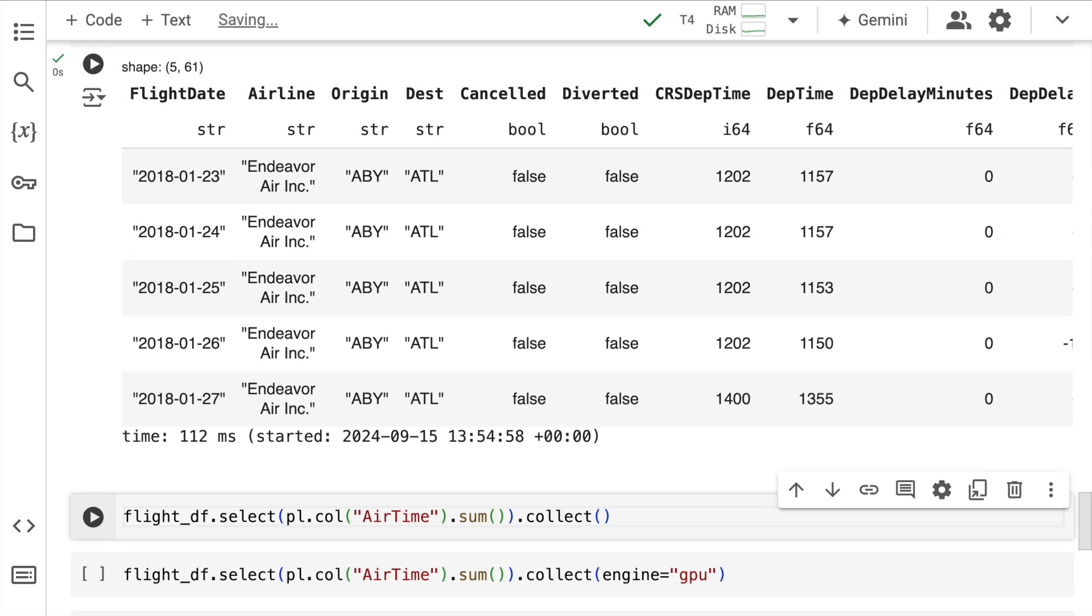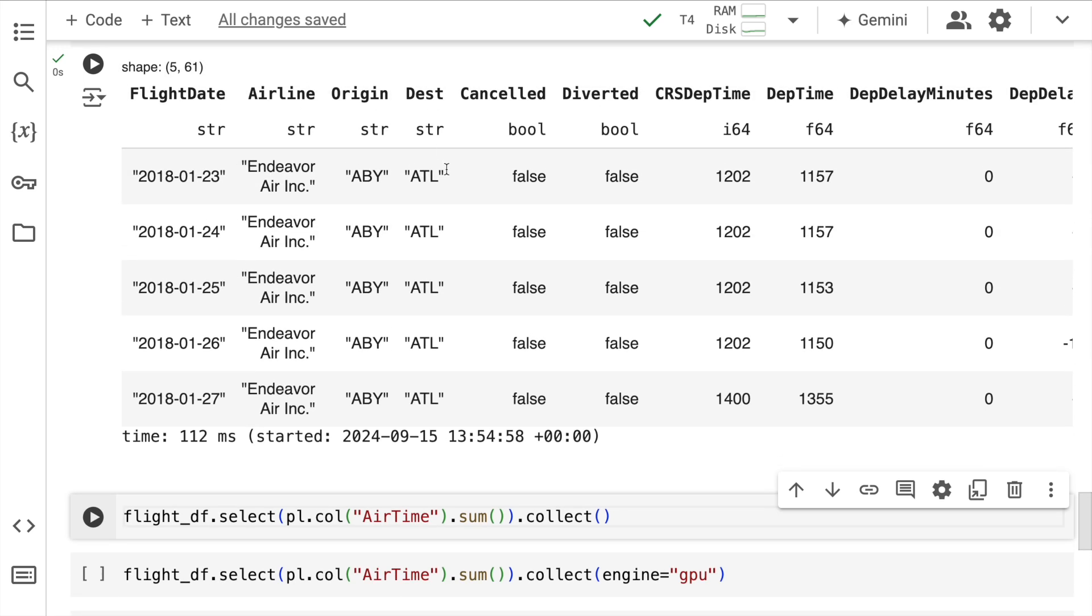So just to give you a heads up, this is how the entire dataset looks like. So you have flight date, airline, the origin of the flight, the destination of the flight, whether the flight was canceled, whether it was diverted, etc.